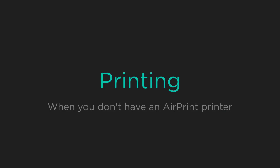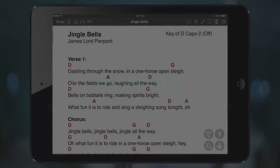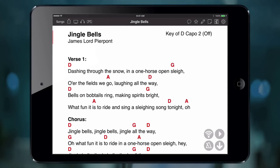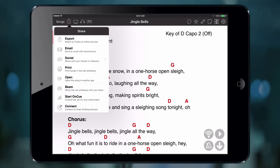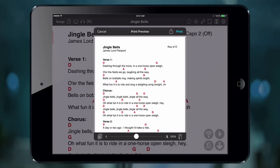Now let's say we put together a set and want to export it so we can print it on a printer that isn't supported by Apple AirPrint. To do this, we create a set and then open the share menu in OnSong and choose Print.